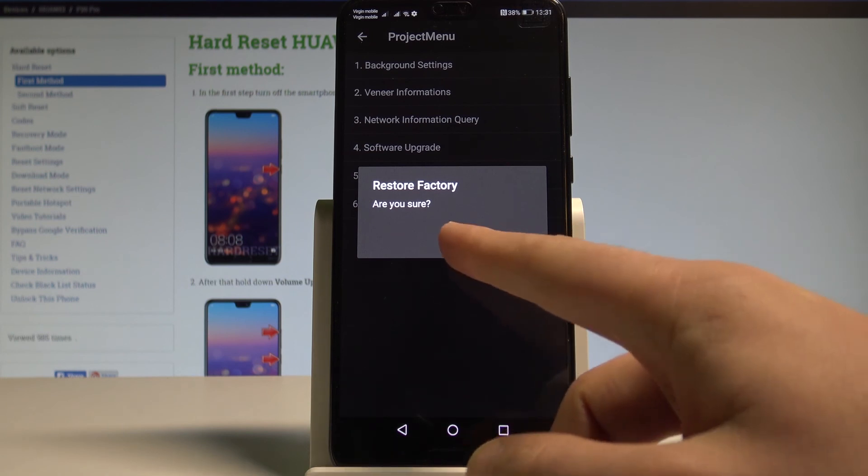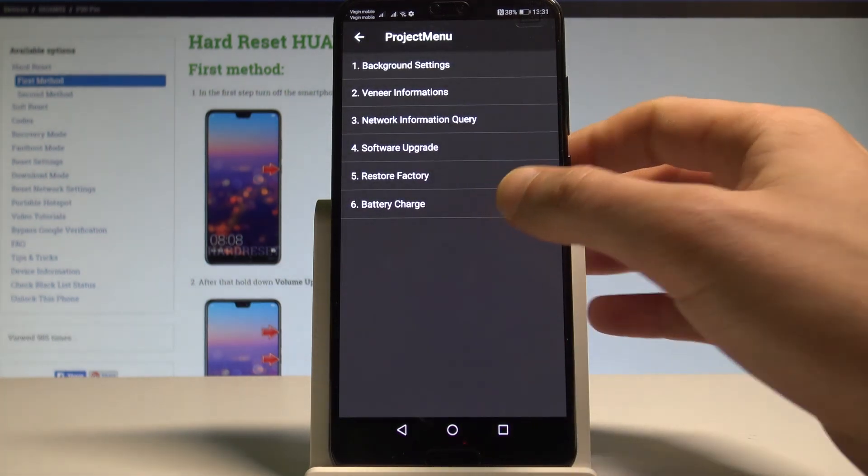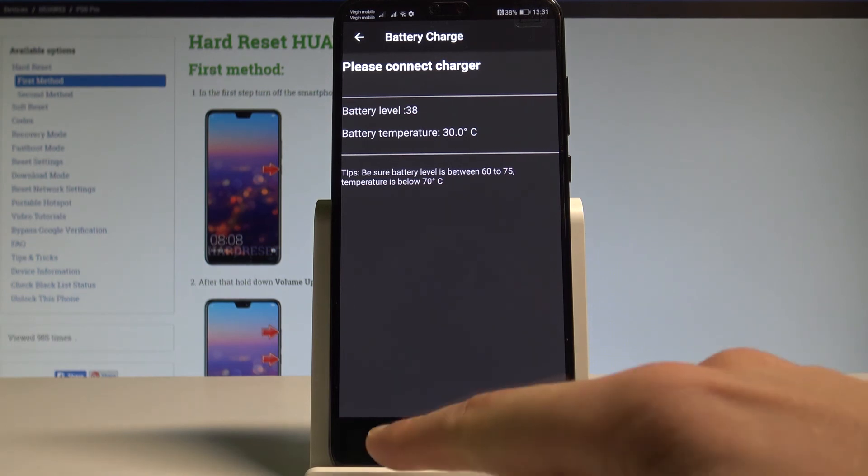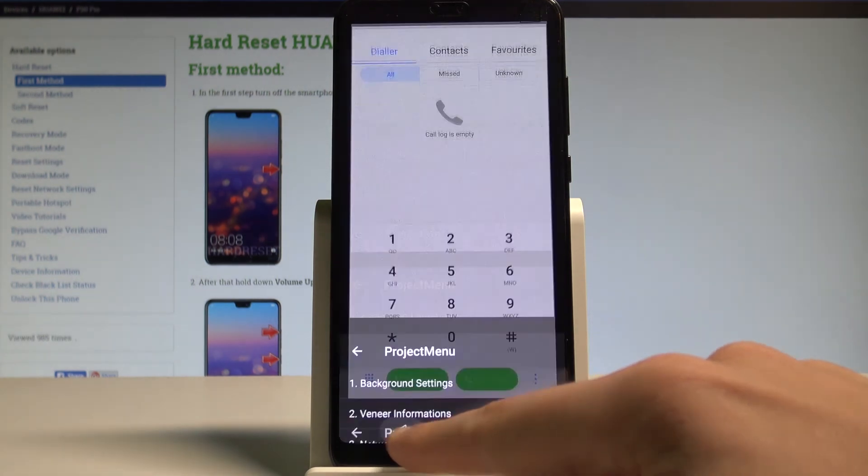You can also choose Battery Charge. Here you can read the battery level or battery temperature. If you would like to quit the project menu, let's use the back key a couple of times and now you are in normal mode.